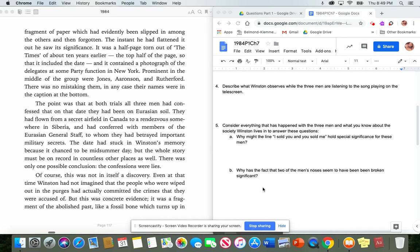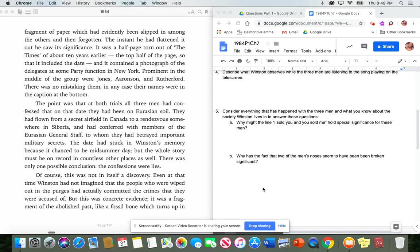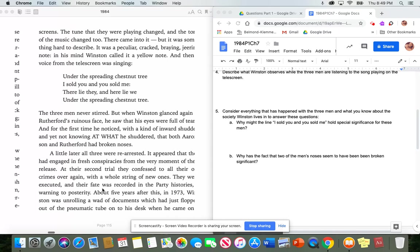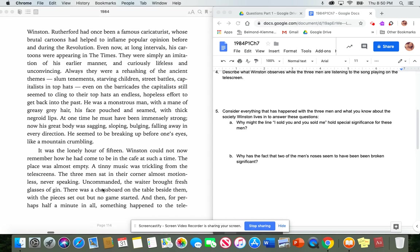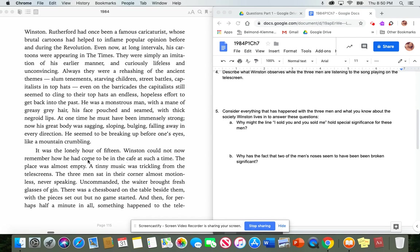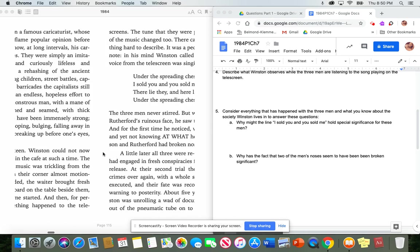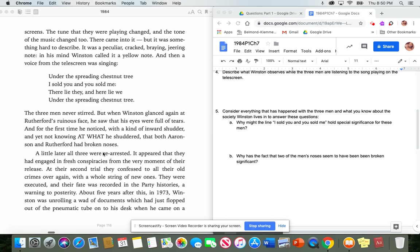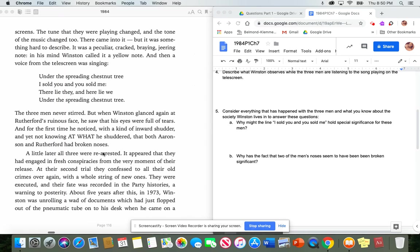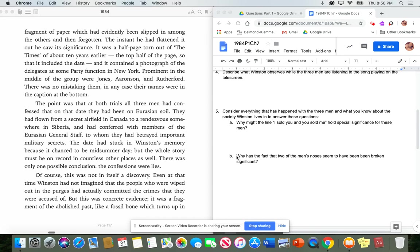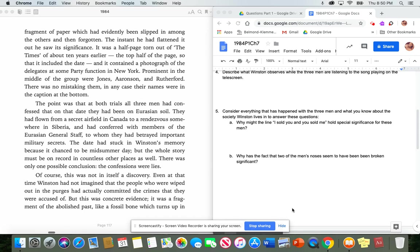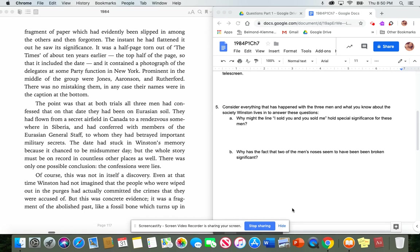And then I want you to look back over the last couple of pages here. Start where he is talking about, at that paragraph at the lonely hour of 15. Look back over his description of what he sees that day. And think also about everything you know about the society. You know, how things work here and that sort of thing. The surveillance. And then answer these two questions. Why might the line, I sold you and you sold me, hold special significance for these three men? And why is it significant that two of the men seem to have had their noses broken recently?